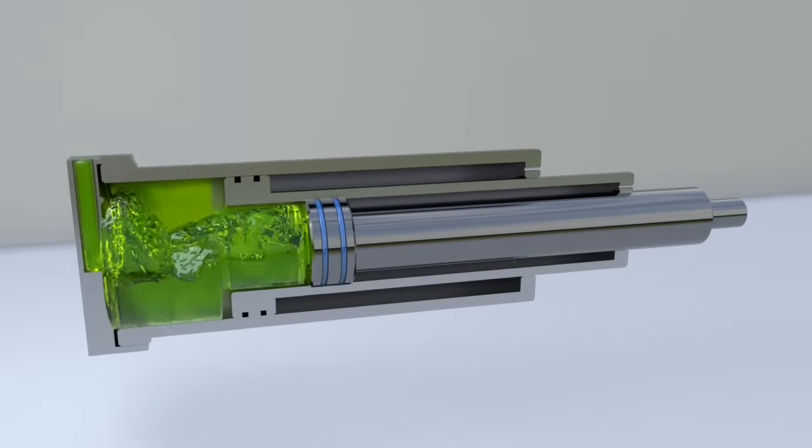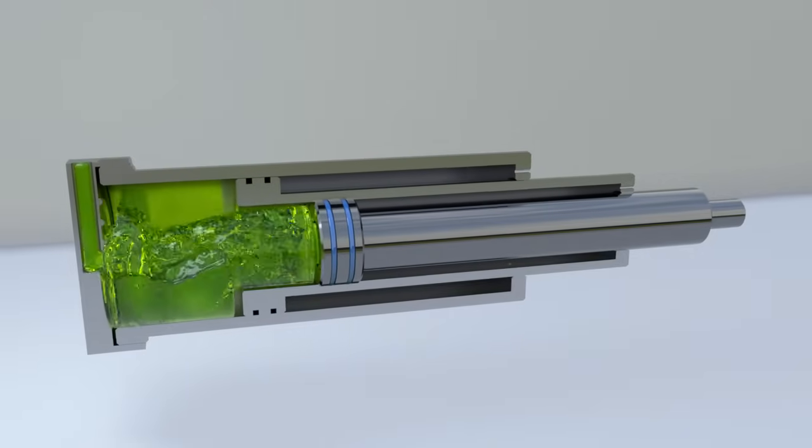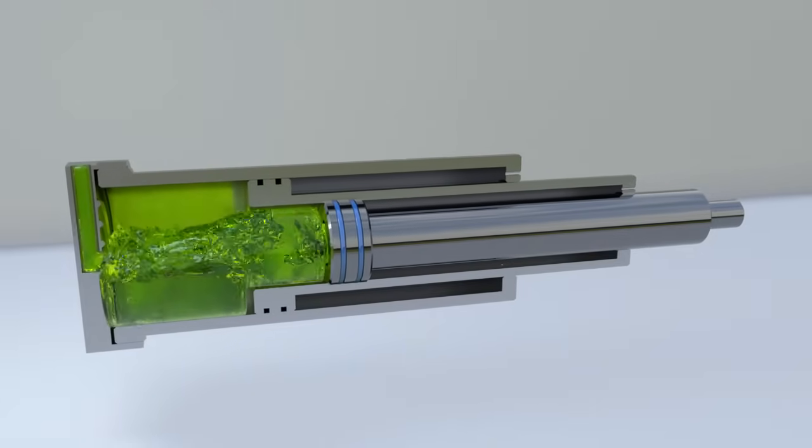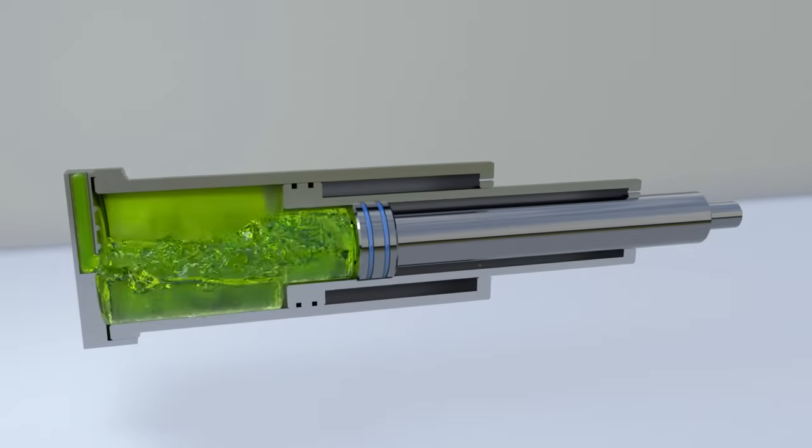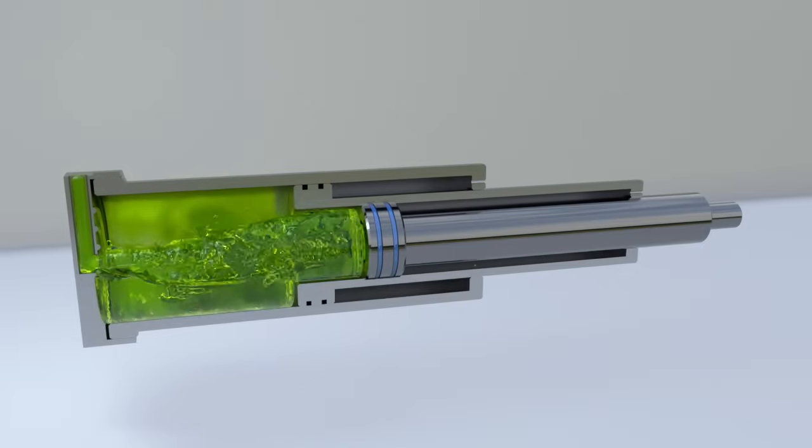An external load moves the telescopic cylinder. Just connect the inner cylinder chamber to the discharge line.